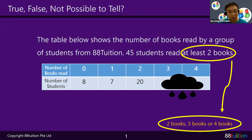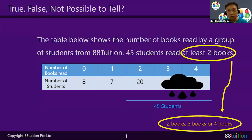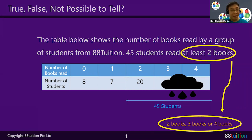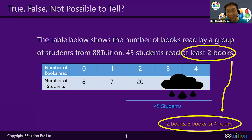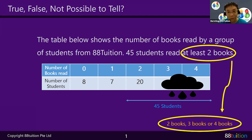45 students belong to the two books, three books, and four books columns added together. Looking at the table: eight students each read zero books — meaning they never read. Seven students each read one book. And 20 students each read two books.